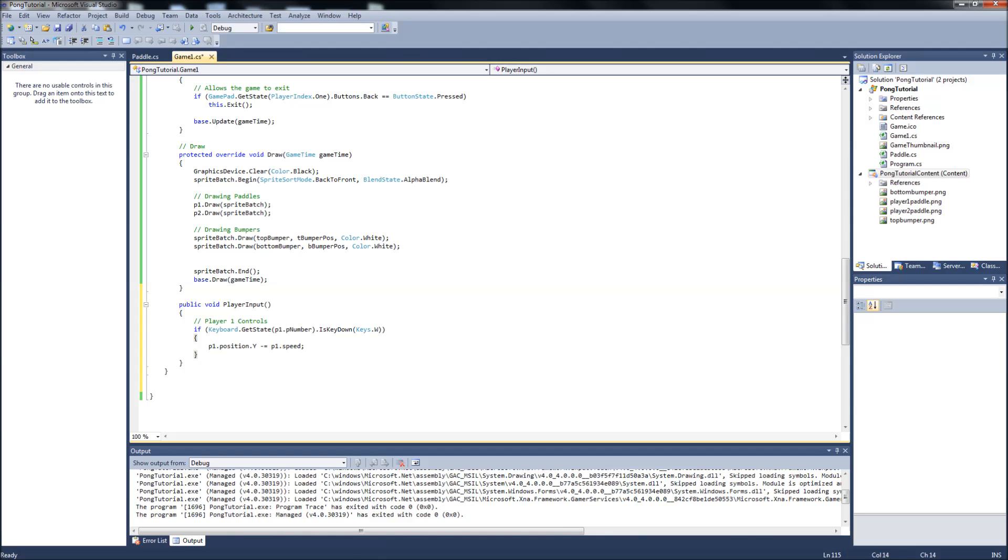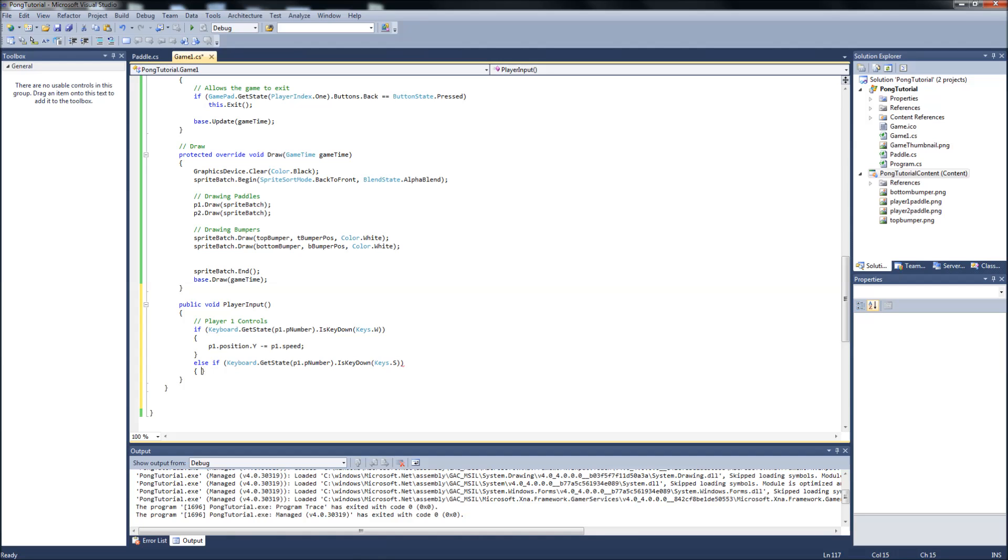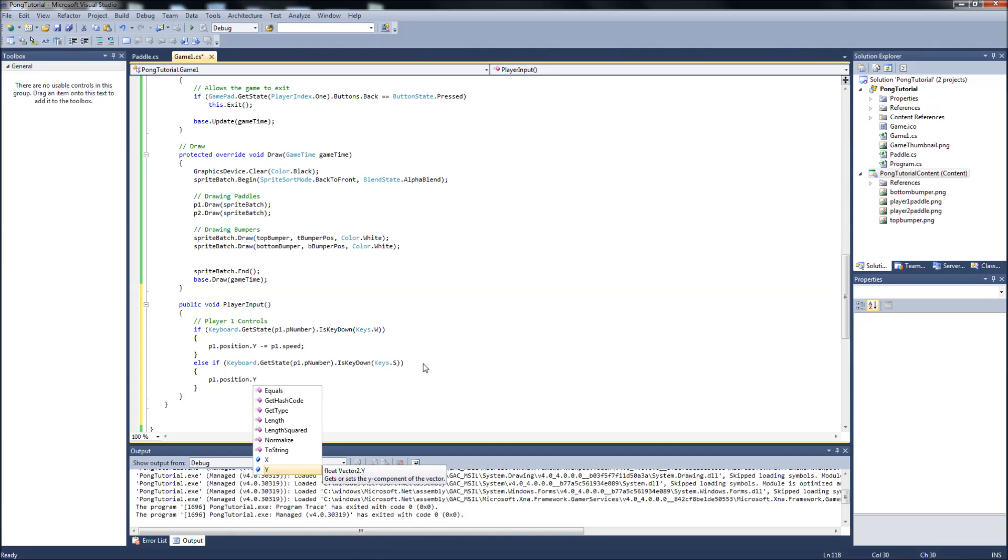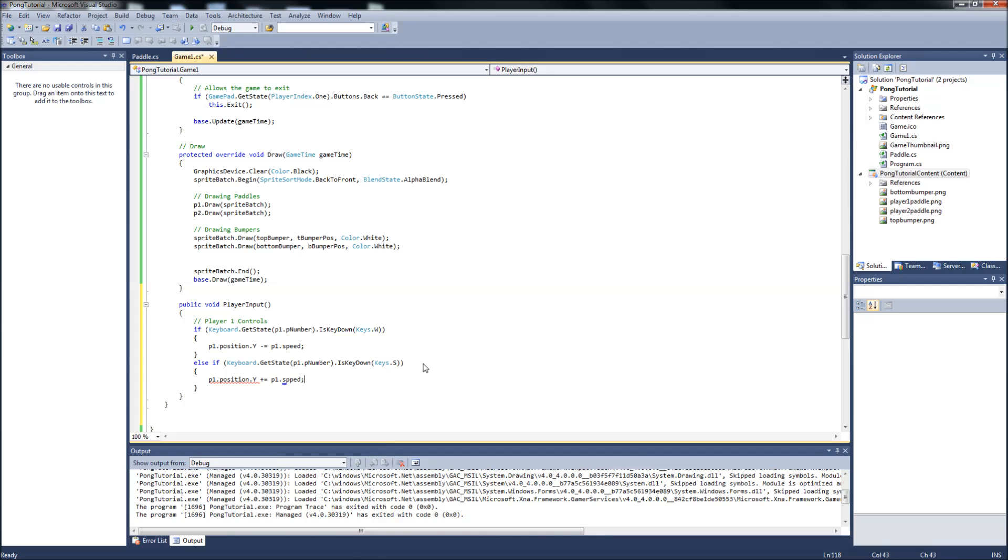Then we're going to make an else if. Then we can just copy this. Keyboard gets state keys.S, which would be our down key for player one. Then P1.position.y is plus or equal to P1.speed.